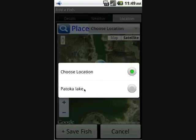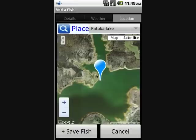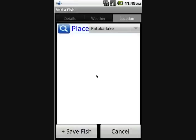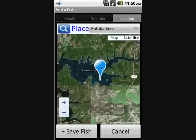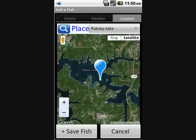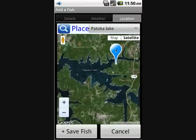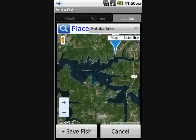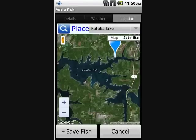This is also a good place to utilize places that were set up previously. We'll select Patoka Lake and it'll bring up that place. It's then simply a matter of dragging the marker to the place where you caught the fish — there's a little black X below the marker that specifies the exact location. We'll drag and drop it right there.